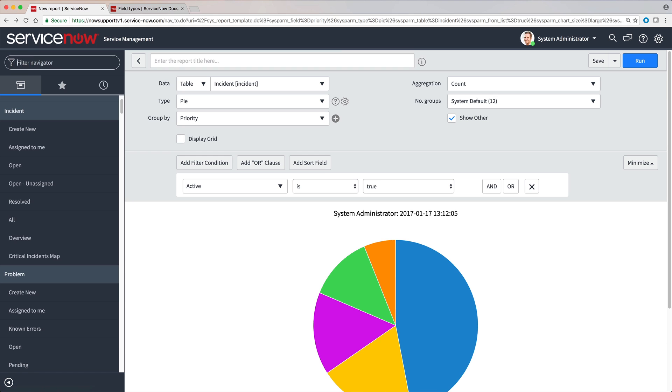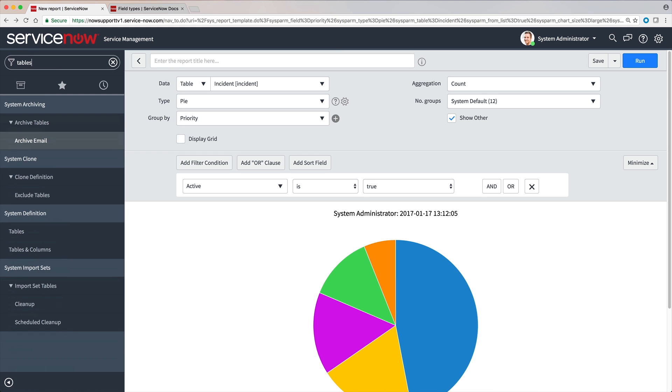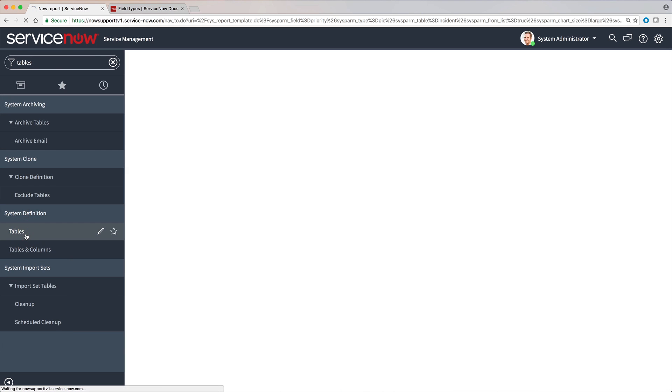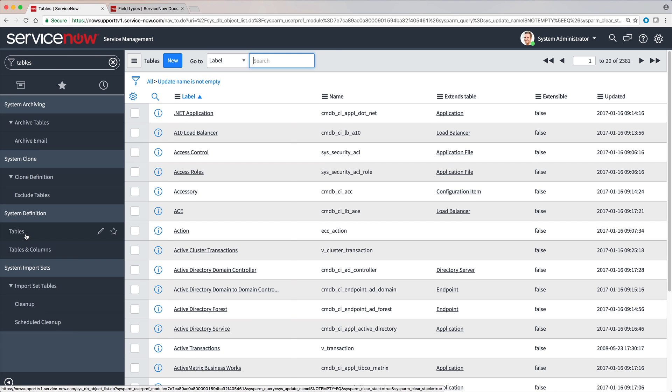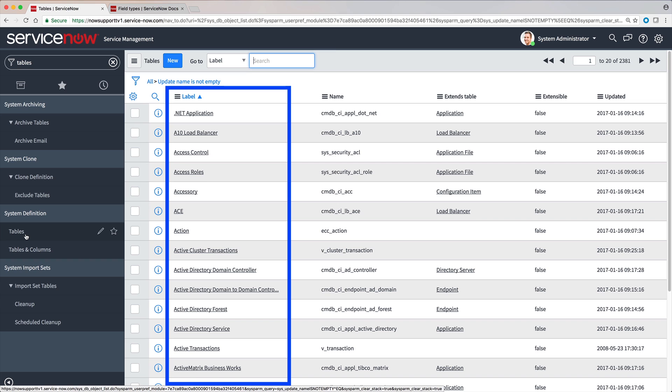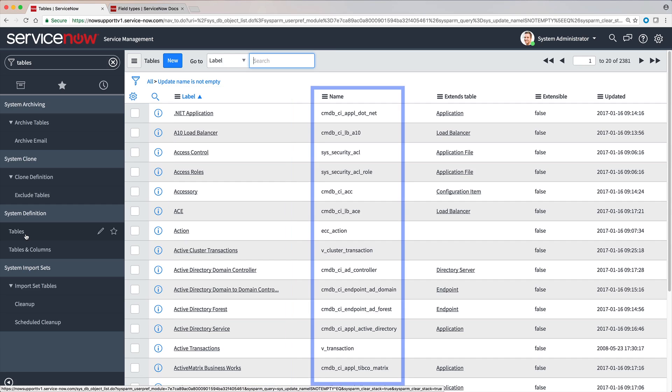Users with the admin or specialized admin roles can view the system tables. Like fields, each table has a unique, user-friendly label, which allows people to identify the table in the user interface, and a unique name, which allows the system to identify the table in scripts and automated business processes.